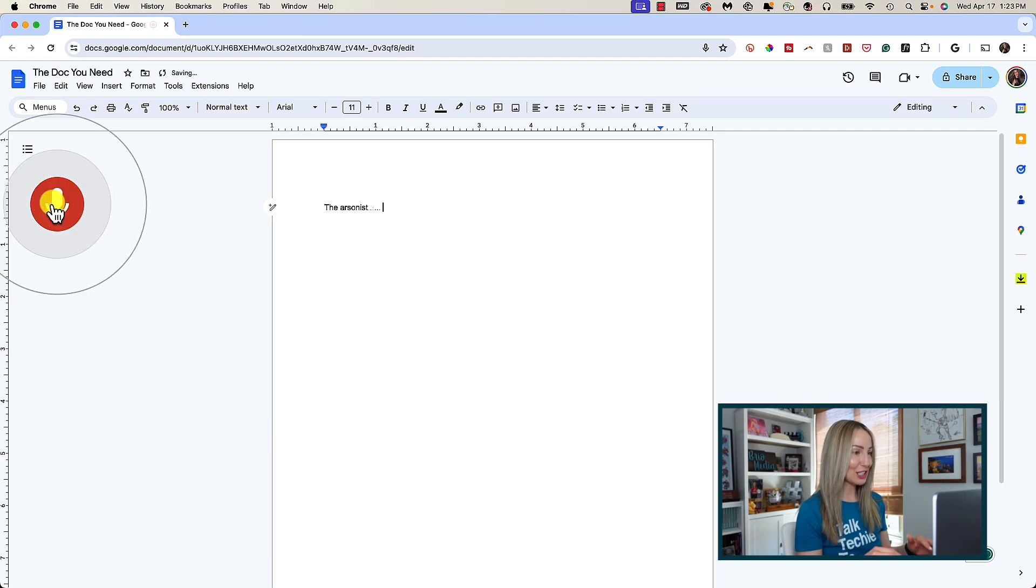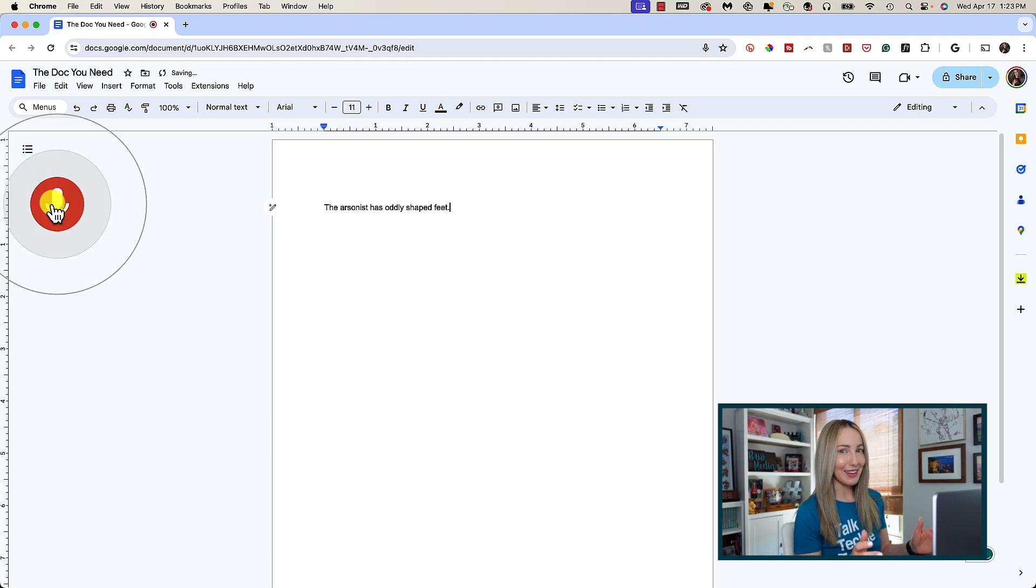The arsonist has oddly shaped feet. What? You don't use Docs to voice type your favorite Anchorman quotes?